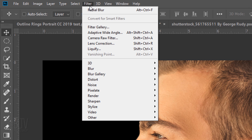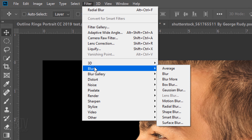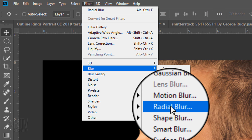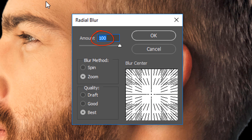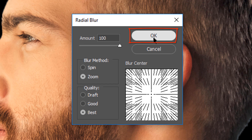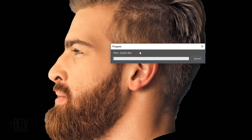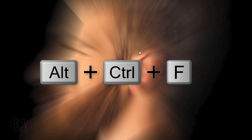Go to Filter, Blur and Radial Blur. The Amount is 100, the Blur method is Zoom and the Quality is Best. Then click OK. We'll intensify the effect by repeating the filter. To do this, press Alt, Ctrl, F on Windows or Option, Cmd, F on a Mac.